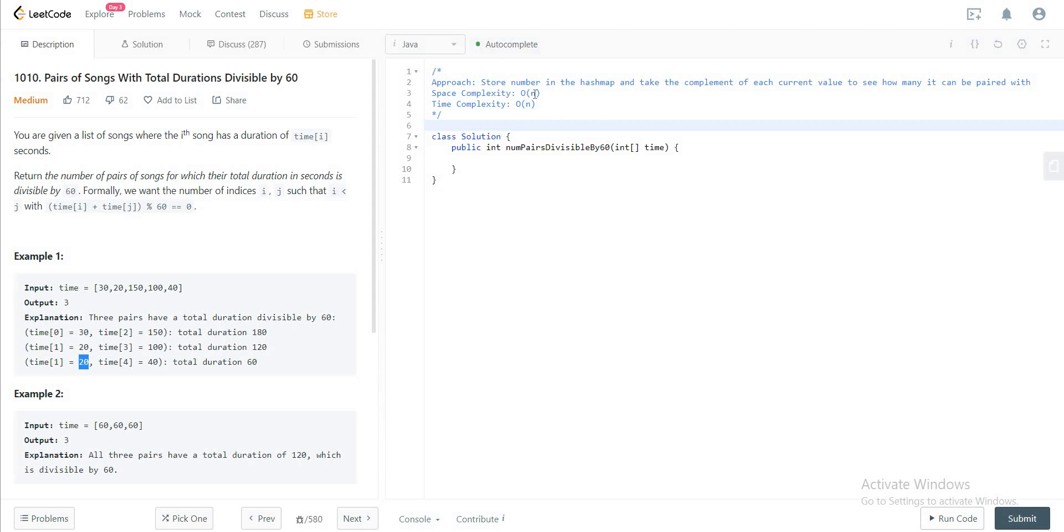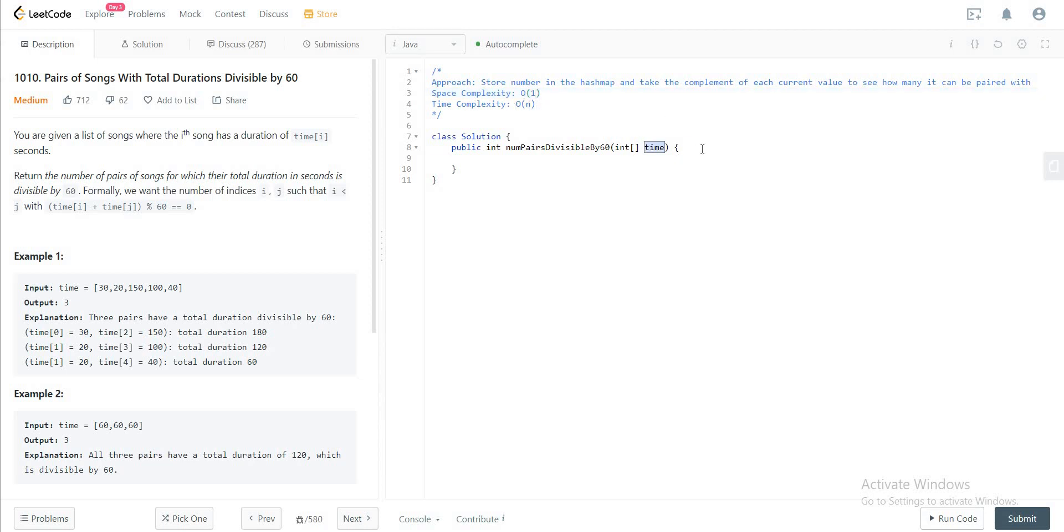The space complexity is O of N, but since we'll be taking a mod of 60, this could possibly be written as O of 1 since the maximum value that could possibly have is 60 values. And the time complexity would be O of N, the number of entries in the time array.